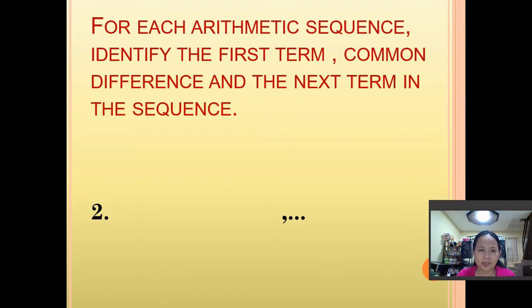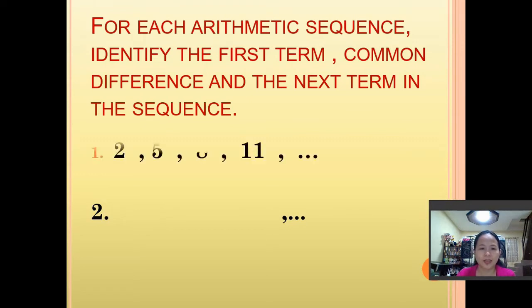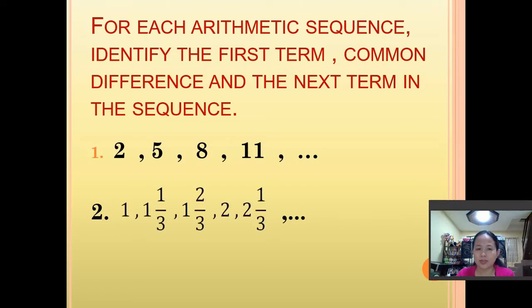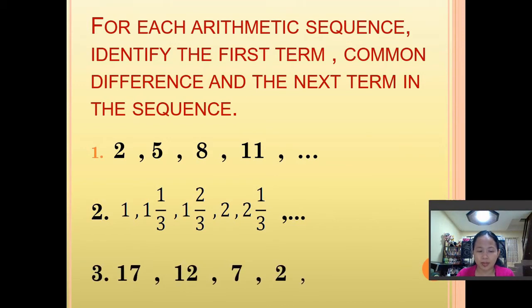So we have this activity. For each arithmetic sequence, identify the first term, common difference, and the next term in the sequence. First, we have 2, 5, 8, and 11. Number 2, we have 1, 1 and 1 third, 1 and 2 thirds, 2, and 2 and 1 third. And for the third sequence, we have 17, 12, 7, and 2.